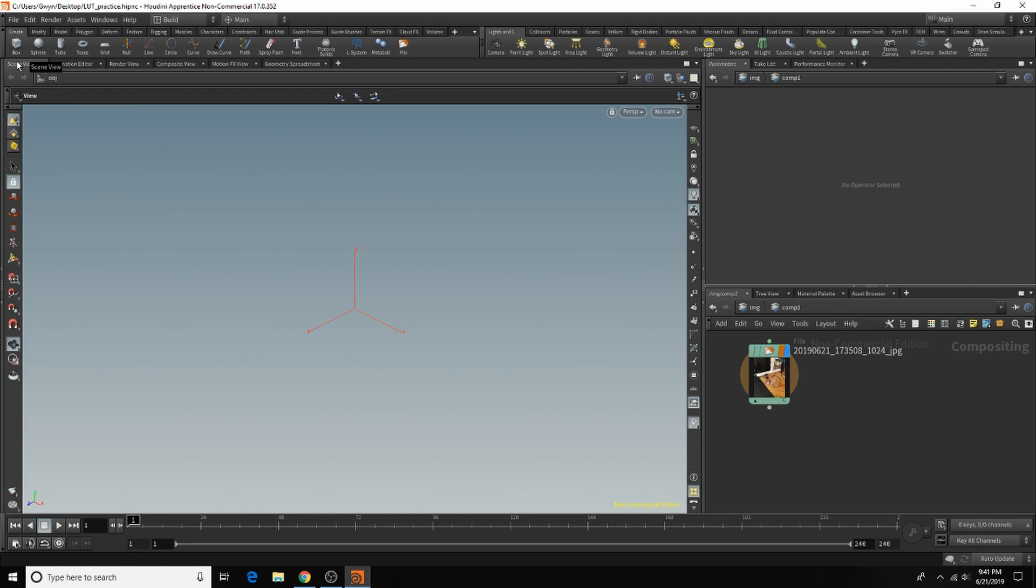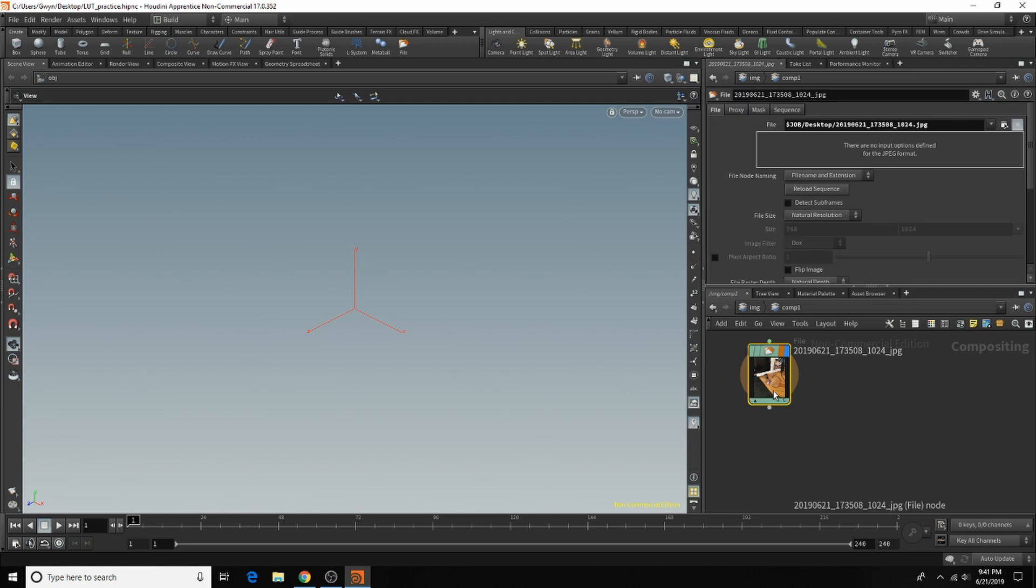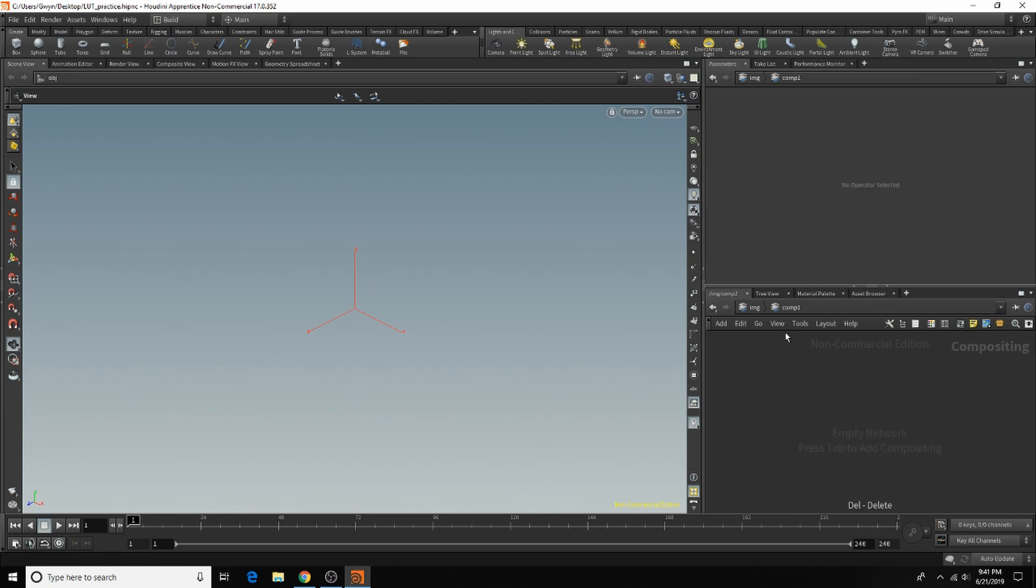After studying DaVinci Resolve a bit, I wanted to think about how I could apply this to Houdini. And it turns out Houdini does have the network options available to create your own LUTs, so I'm going to show you that today. The first thing we're going to go over is how to understand the basics of the compositing network in Houdini.